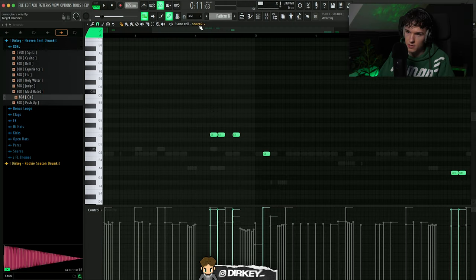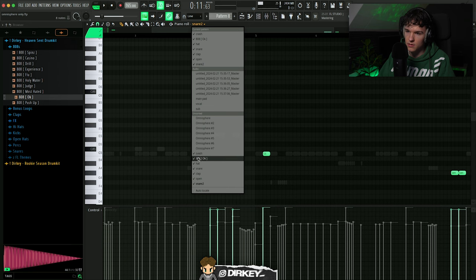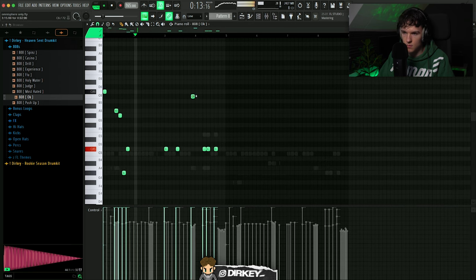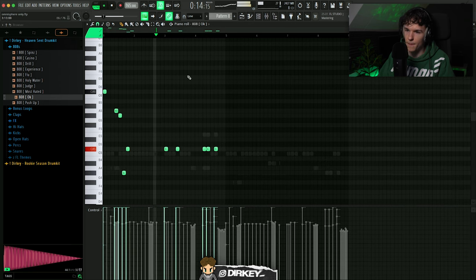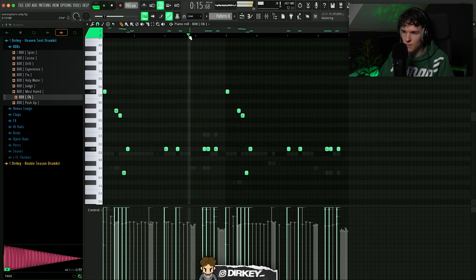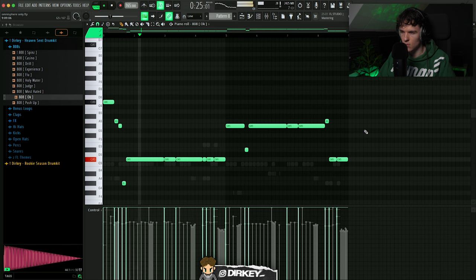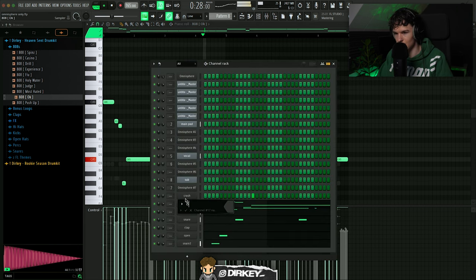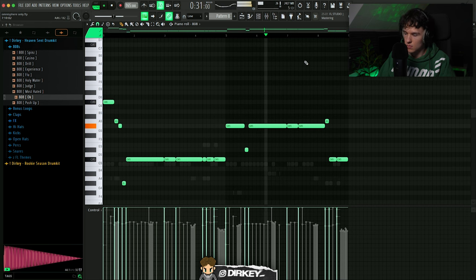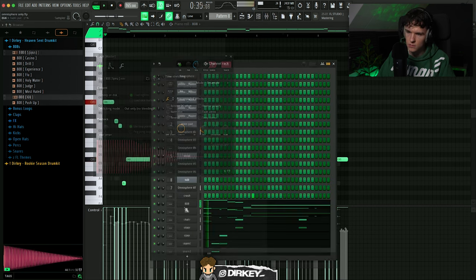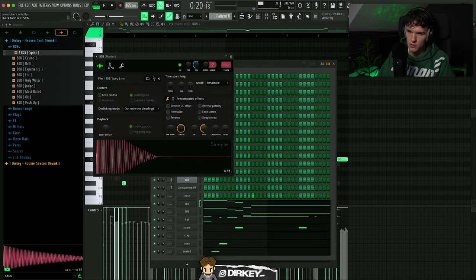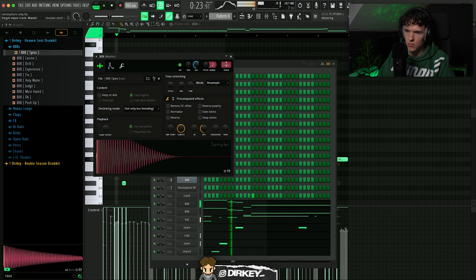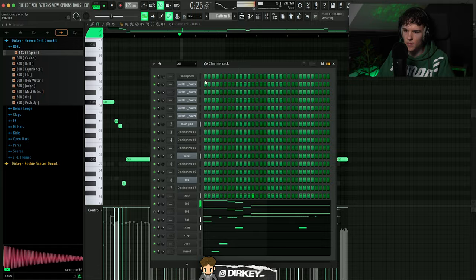Come on bro. I'm thinking we got this counter snare right here. If we layer the 808 like on the same notes. Get down. It's hard. See how it's short, spin size. It's hard too.